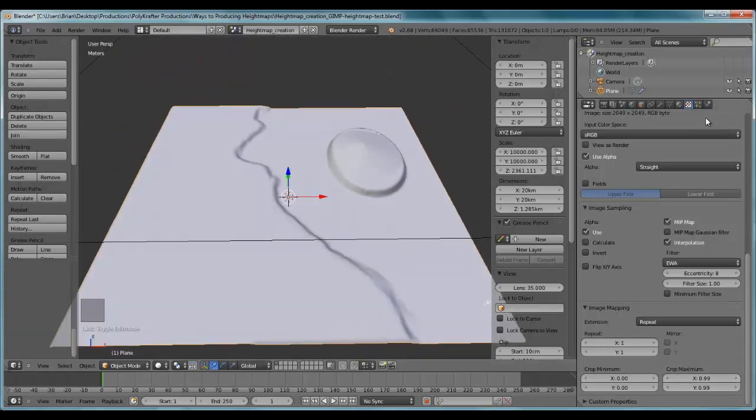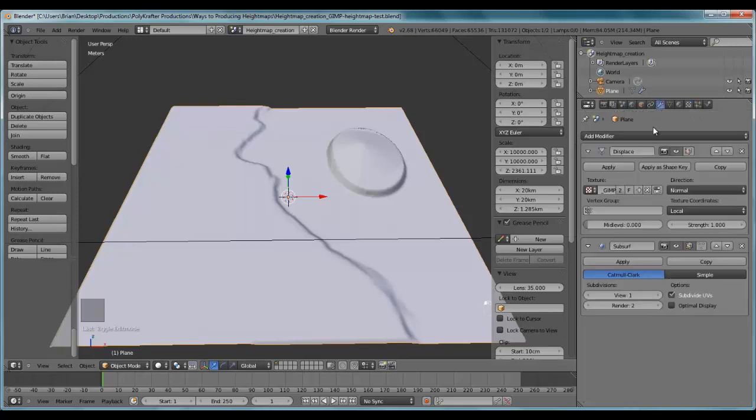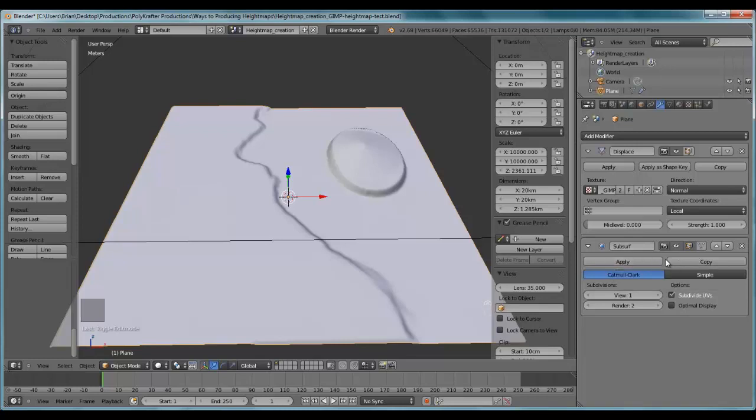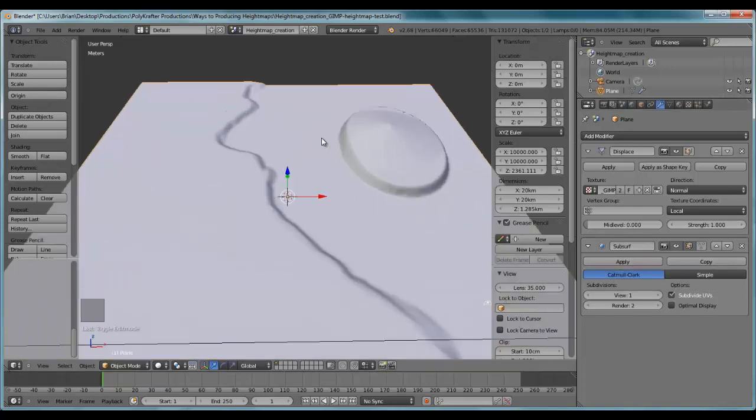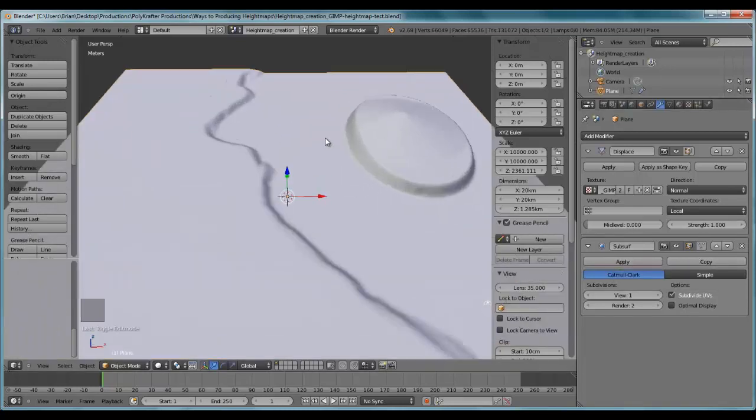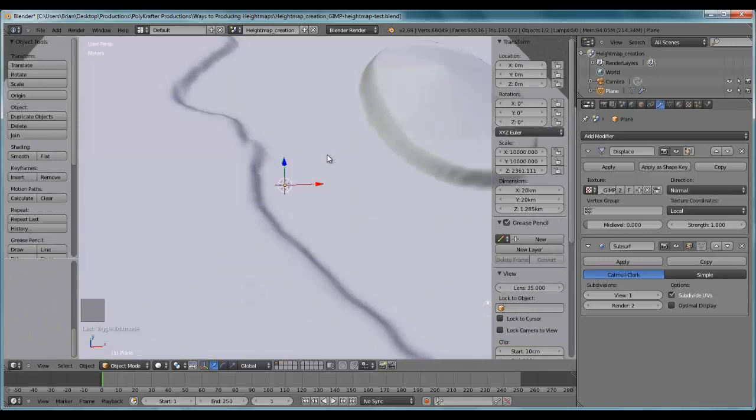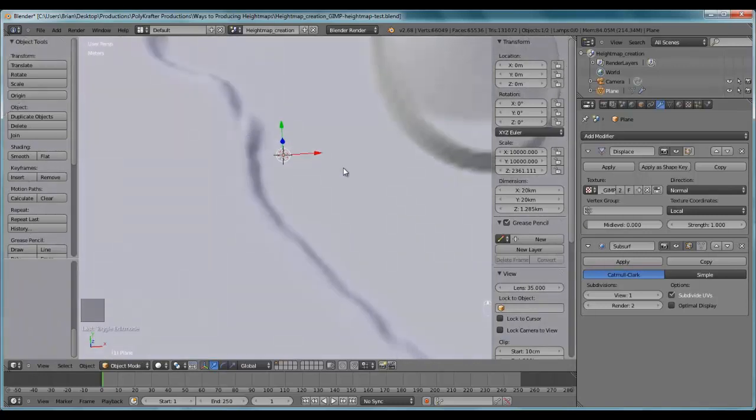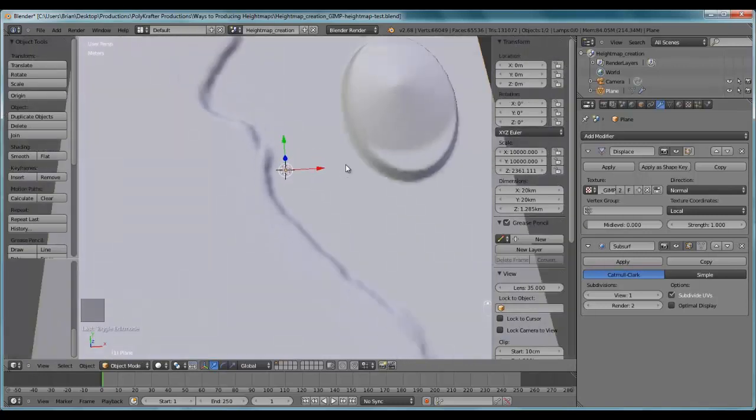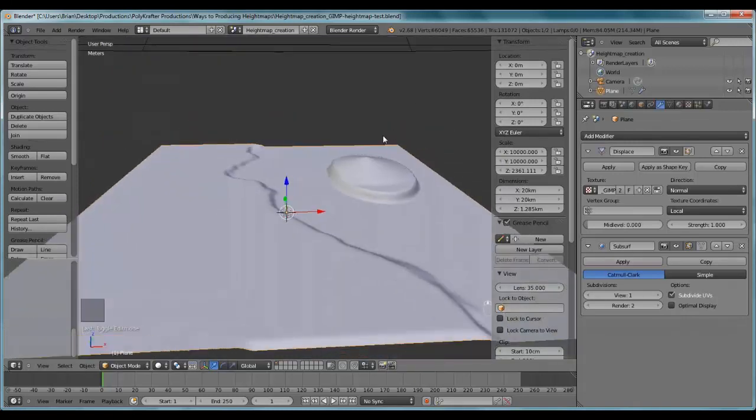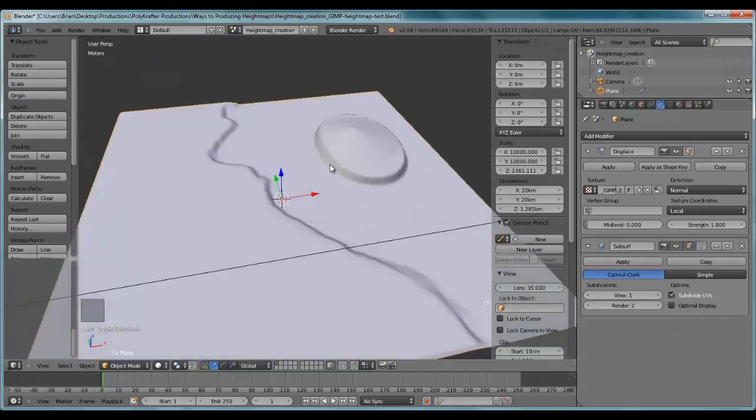Okay, well now I'm going to go to the modifier. I added a subdivision modifier. It just makes it a little smoother. Sometimes if your terrain is too grainy, it's too granular, sometimes that will show up in your height map, especially if you have a very faceted area.